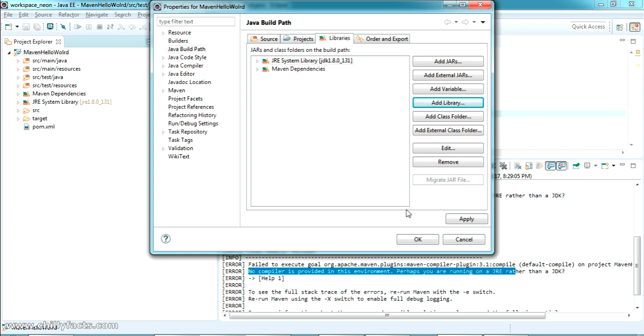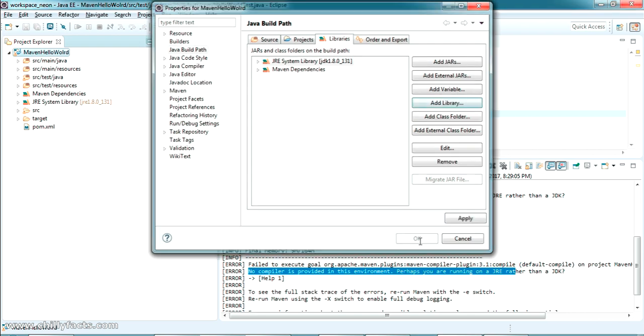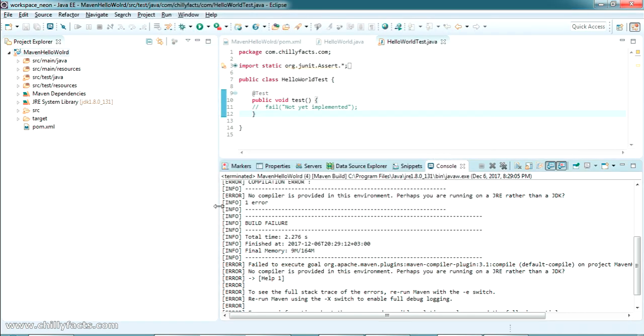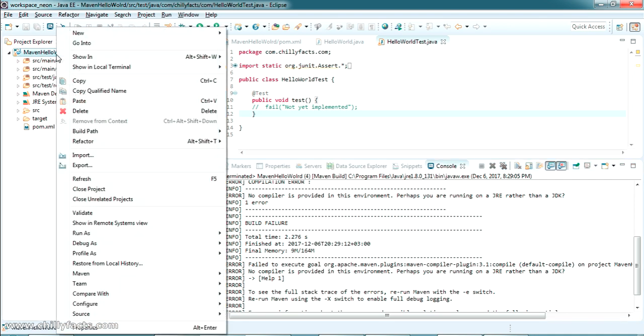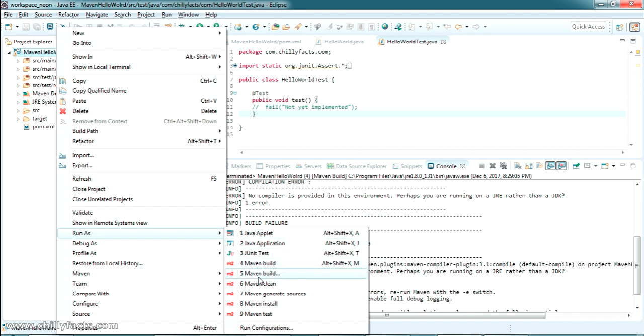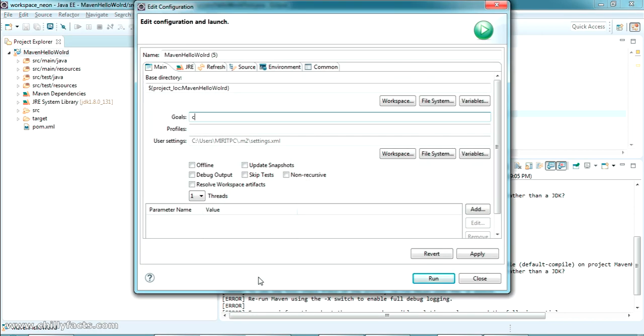Now press OK. When I added that, our JRE System Library has changed to JDK. This was JRE before, so it has changed. Now go to Run As, Maven Build, same way. I'm just giving it as compile.